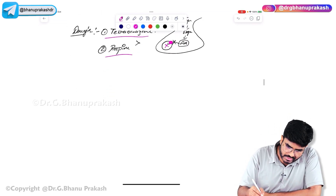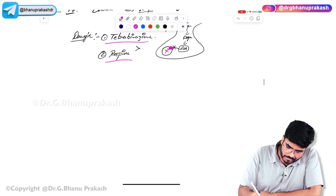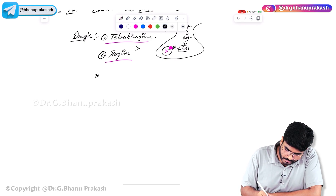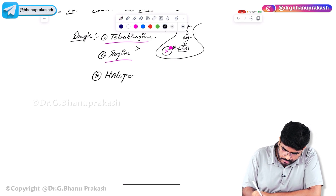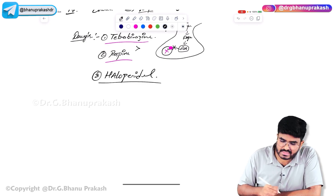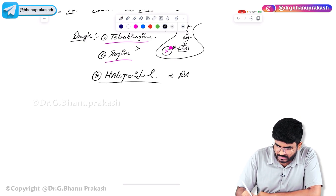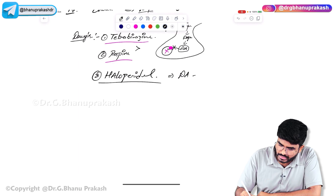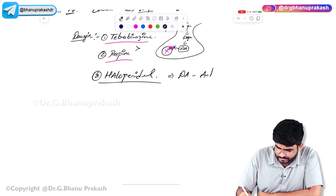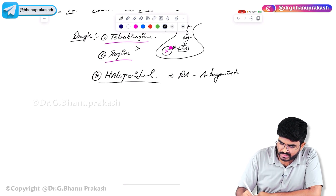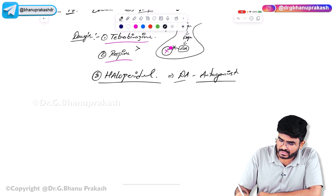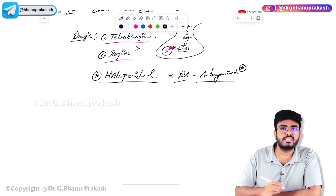Another drug is Haloperidol, which is a dopamine receptor antagonist — a dopamine blocker. This can also be used for treatment of Huntington's chorea.